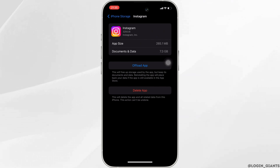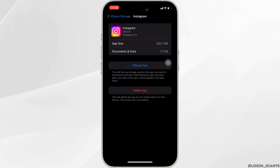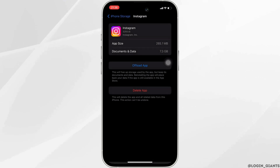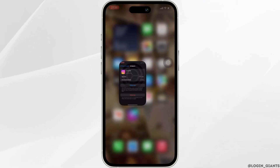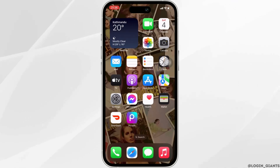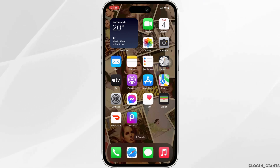If you are still facing the issue, simply uninstall the application and reinstall it again. Reinstalling the application will definitely fix the issue and then you'll be good to go. That's all for today — this is how you can fix Instagram 'can't create an account right now'.